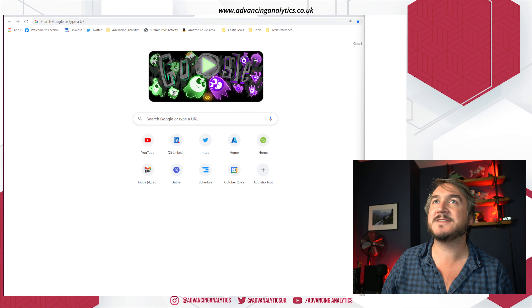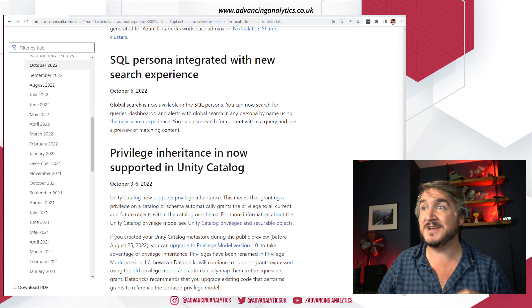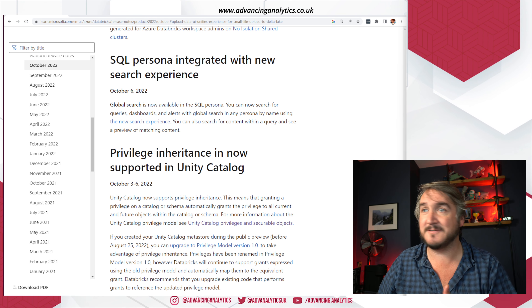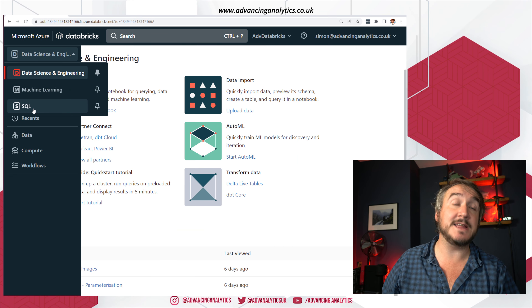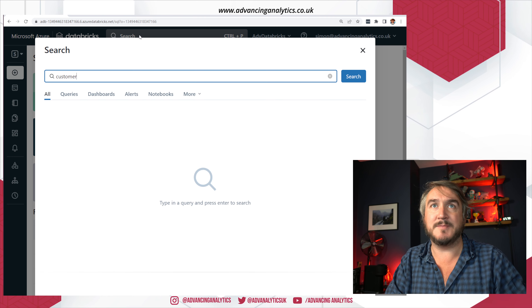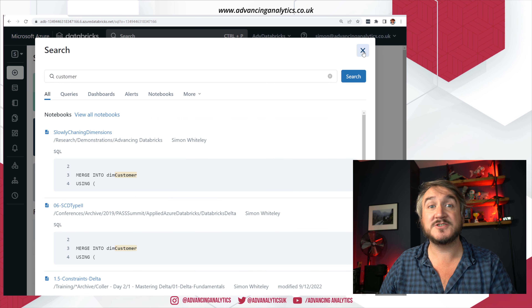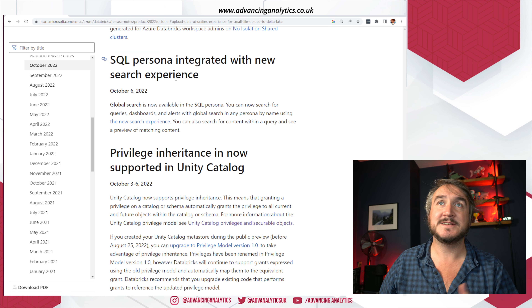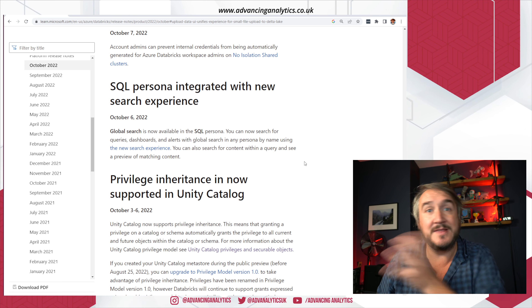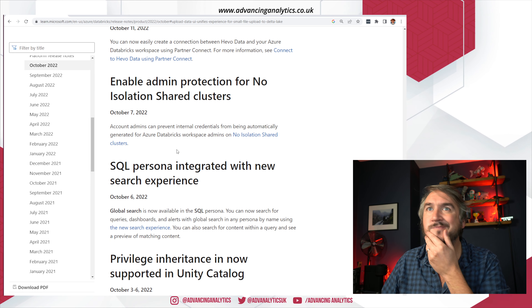There's now search across personas in the search experience. The persona is that drop-down in Databricks where you select data science/data engineering, machine learning, or SQL. The search now works across all different personas — so if you're in SQL mode you still get the full search across Unity Catalog objects, notebooks, and all that kind of stuff. SQL objects like queries and dashboards are now in the workspace as files and folders, which means they get picked up by search too. Just a generally better integrated experience.